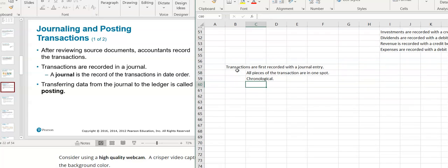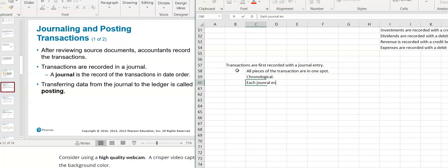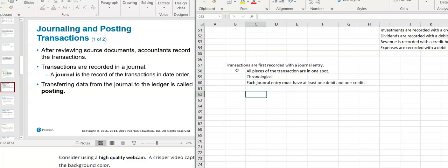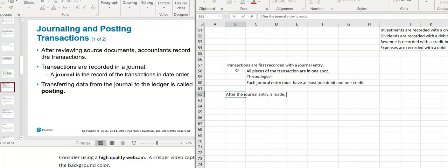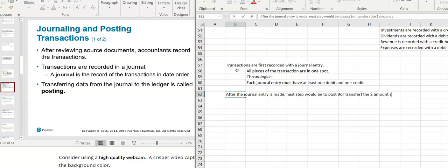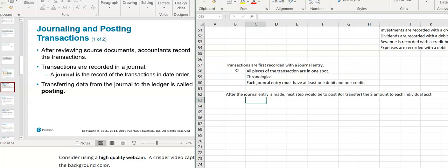Each journal entry must have at least one debit and one credit. After the journal entry is made, the next step would be to post or transfer the dollar amounts to each individual account in the ledger.